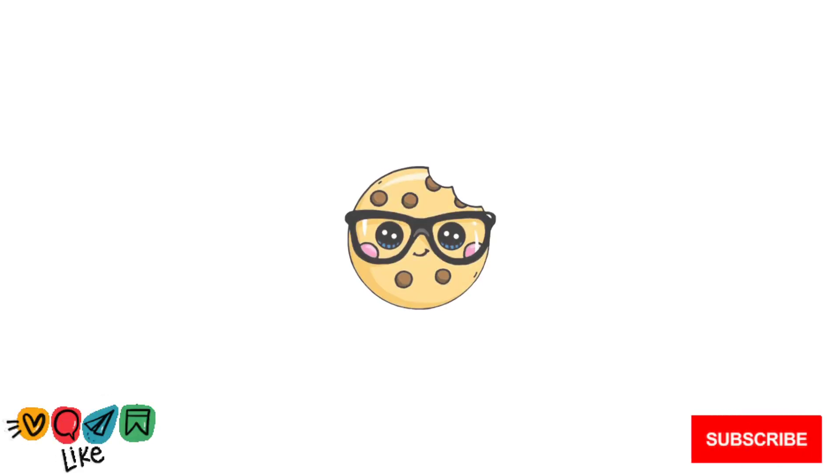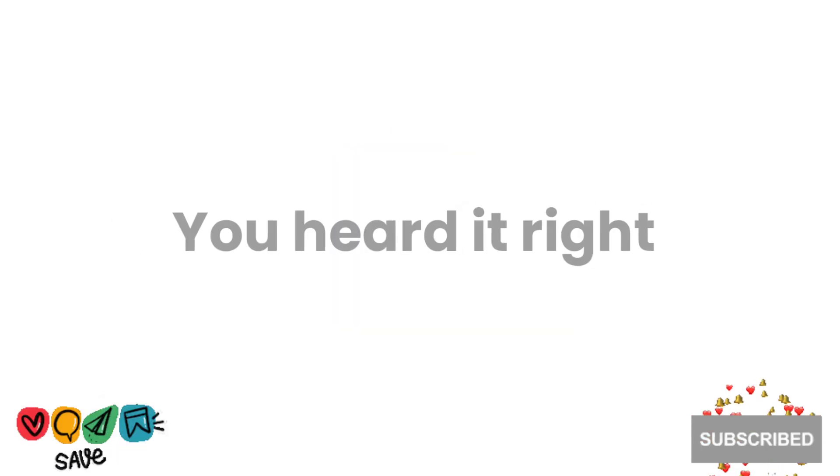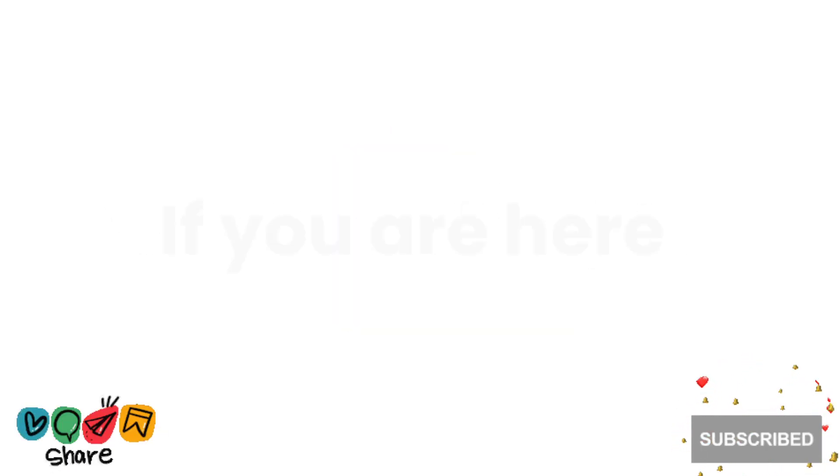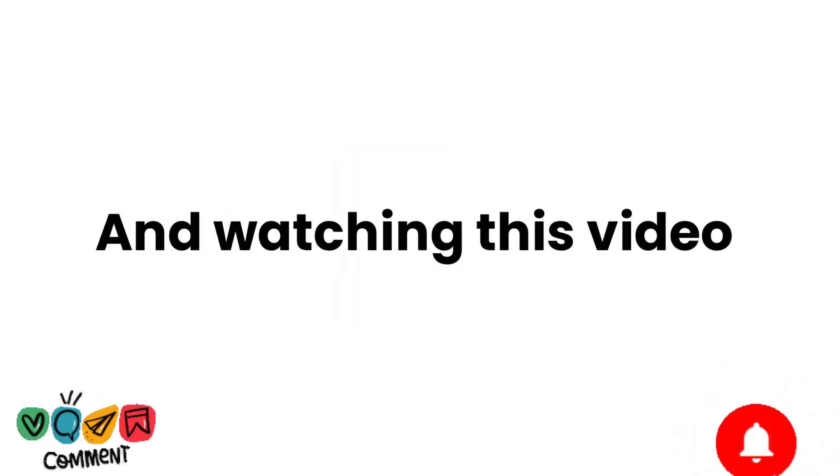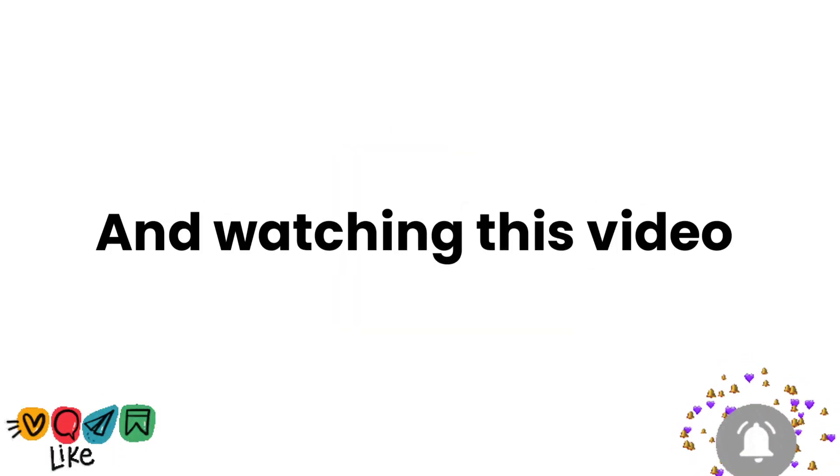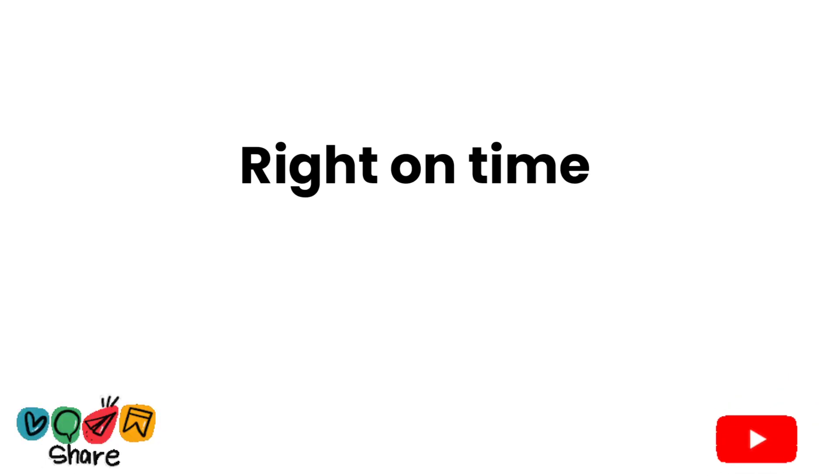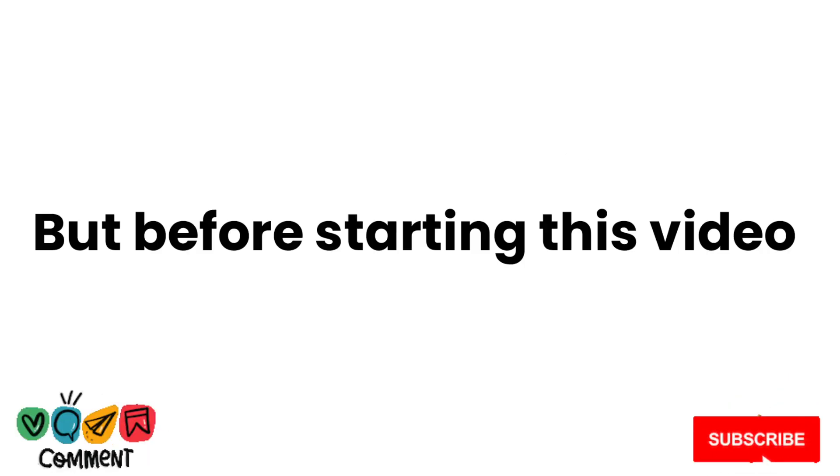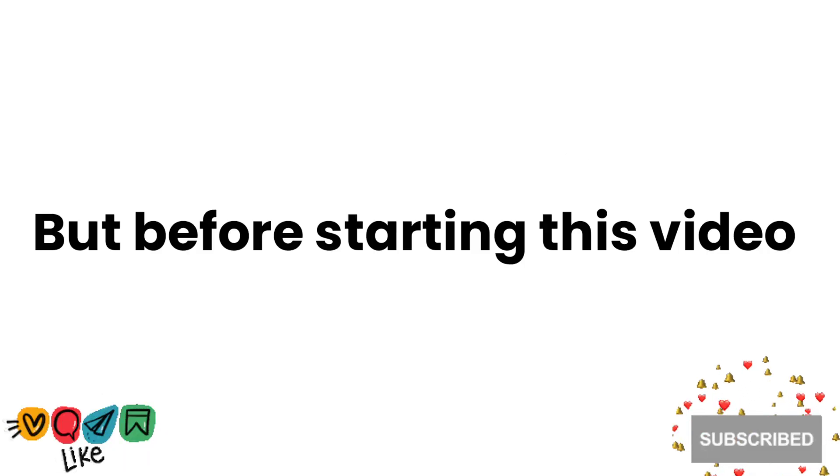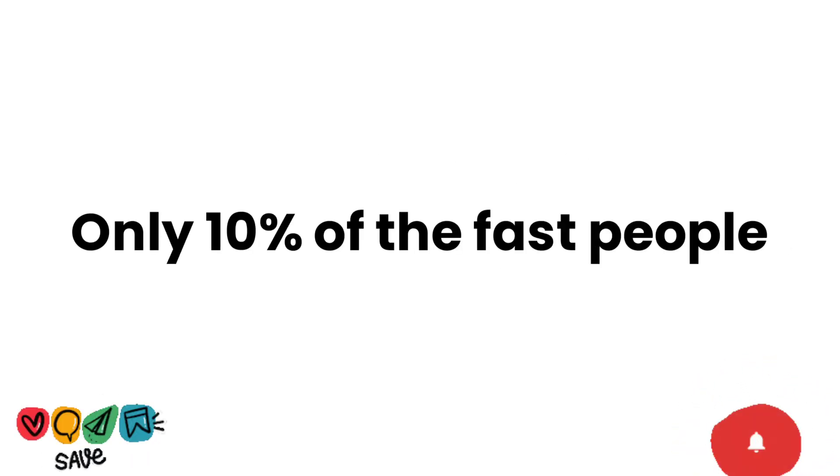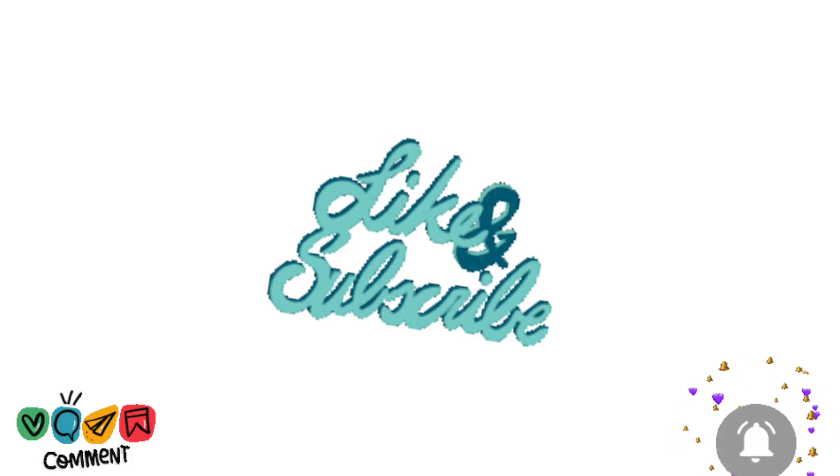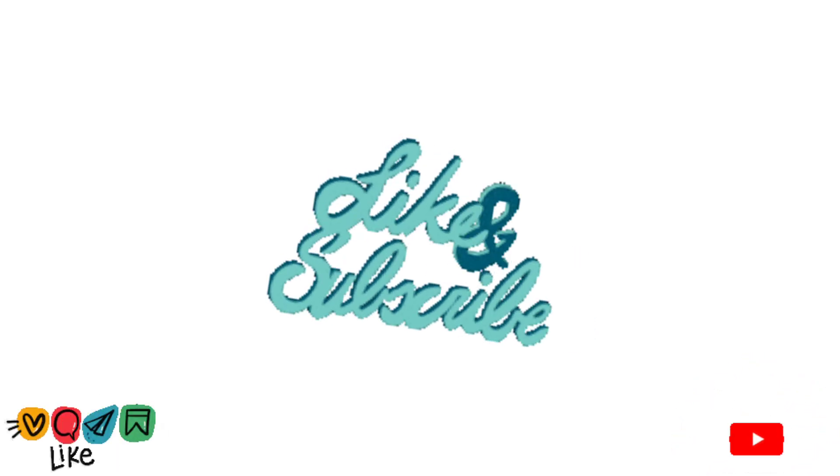Watch this video if it's August. Yes, you heard it right. If you are here and watching this video, then you are right on time. But before starting this video, only 10 of the fast people can like and subscribe to my channel.